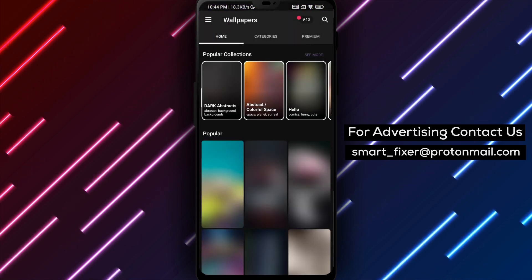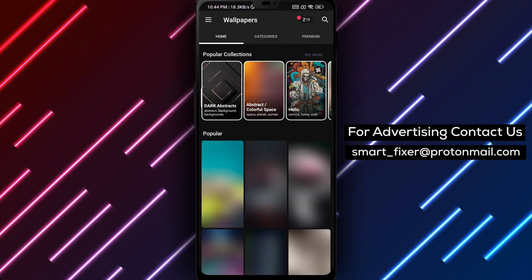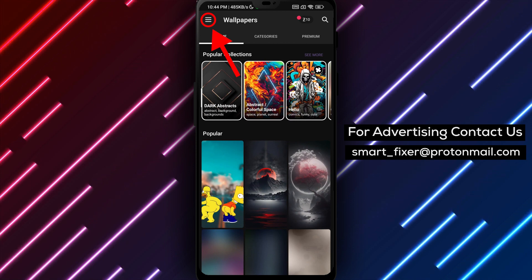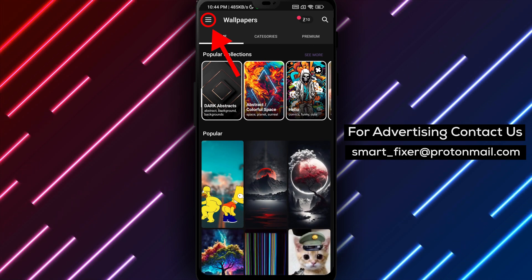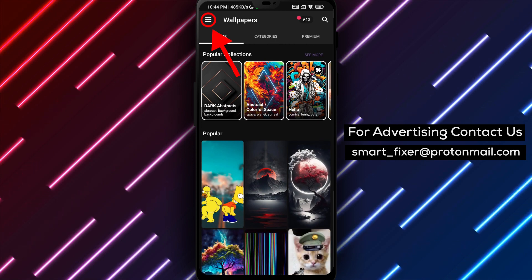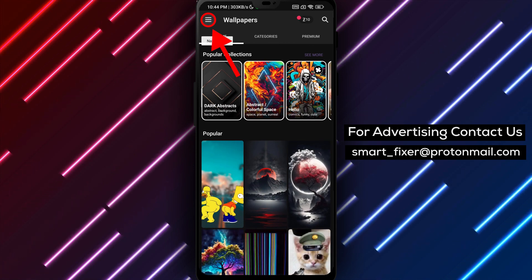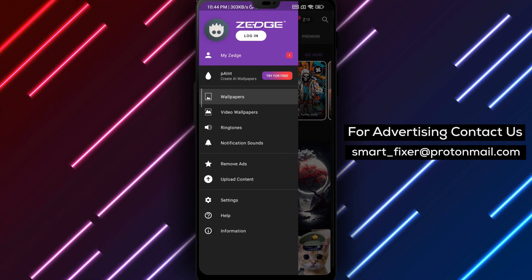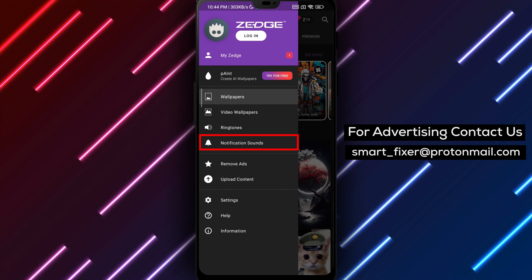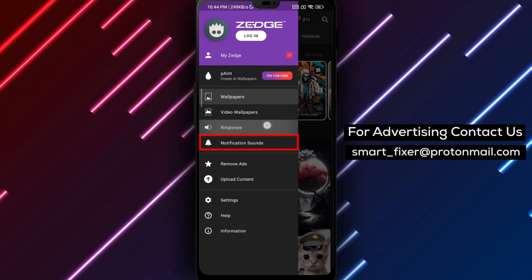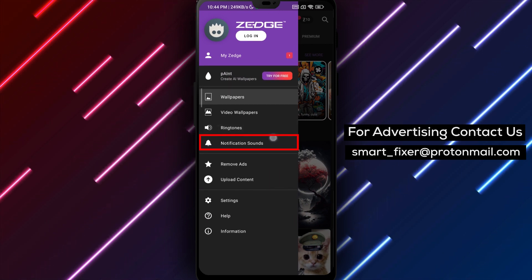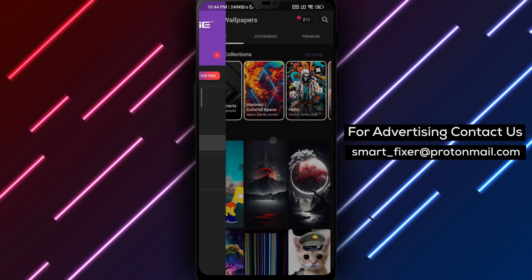Step 3. Now, a huge selection of wallpapers will appear. Tap on the three stacked lines on the top left corner of the screen to open a menu. Then tap on Notification Sounds.